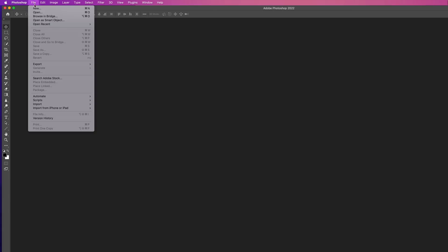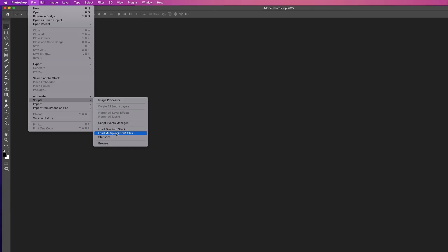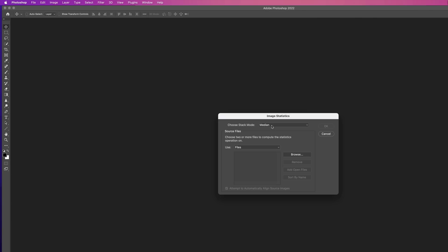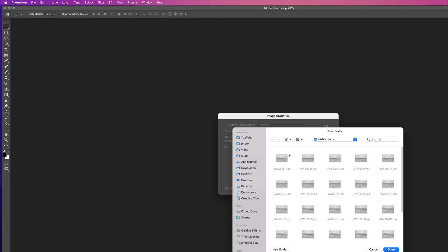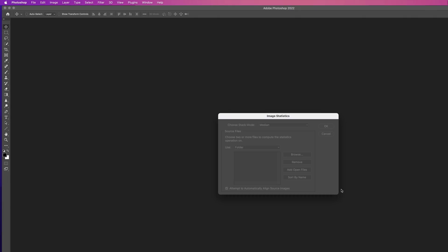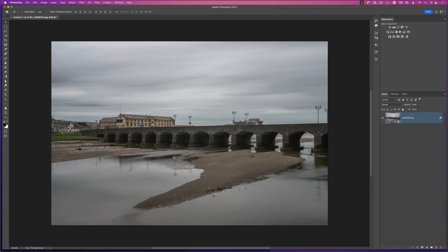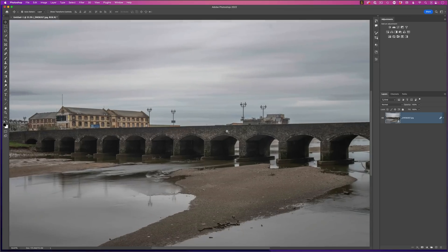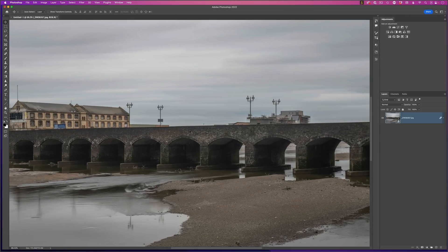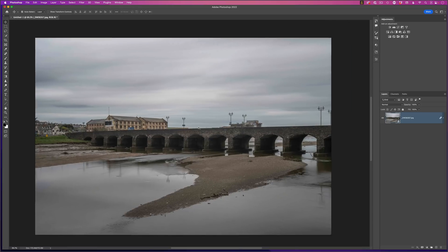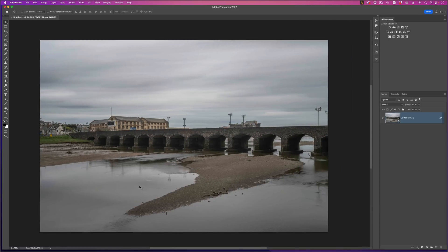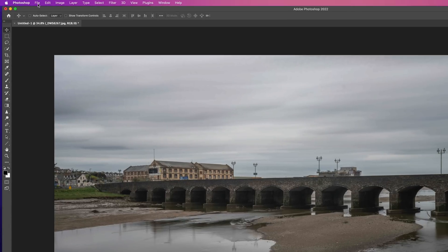Even quicker than that though, you can go to the file menu, choose scripts and statistics. At the top here, we can choose the median stack mode. We can navigate to a folder of images, open those images up so that they appear in this section and then also automatically align them and then click OK. Now, just like before, the people and the vehicles have now gone, but because this image contains both sky and water, we need to fix that by adding an original image on top.